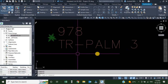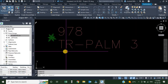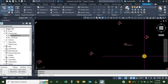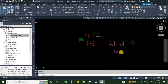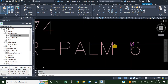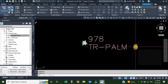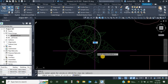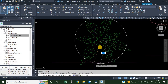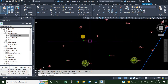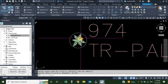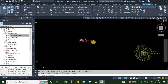The first code is always parameter 0, and the second code is parameter 1. For point 978, TR-PALM is parameter 0 and 3 is parameter 1. For the other point, TR-PALM is parameter 0 and 6 is parameter 1. We want to scale these two points using parameter 1 — so one point will be scaled 3 times the original size and the other 6 times. I'll draw circles around them so you can see the difference when the scale is applied.